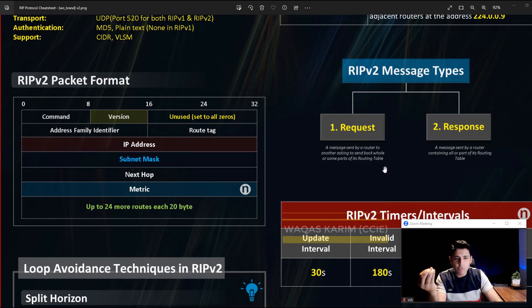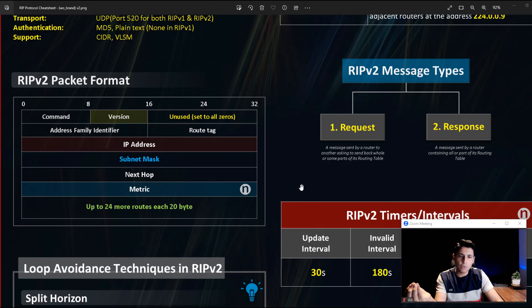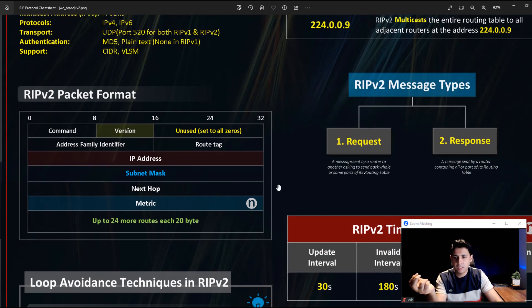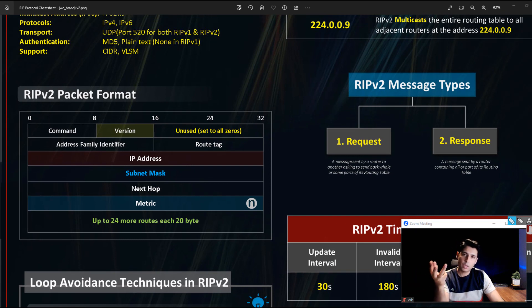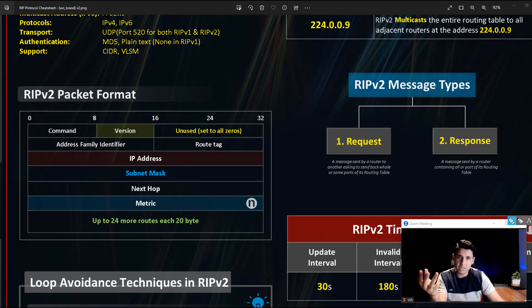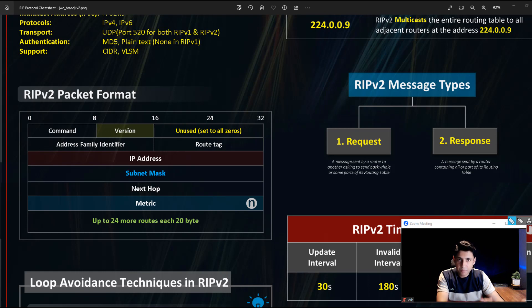So these are the types of messages in RIPv2 routing protocol: Request and Response. Let me ask you a quick question: how many types of messages does OSPF have? Please write your answer in the comments.